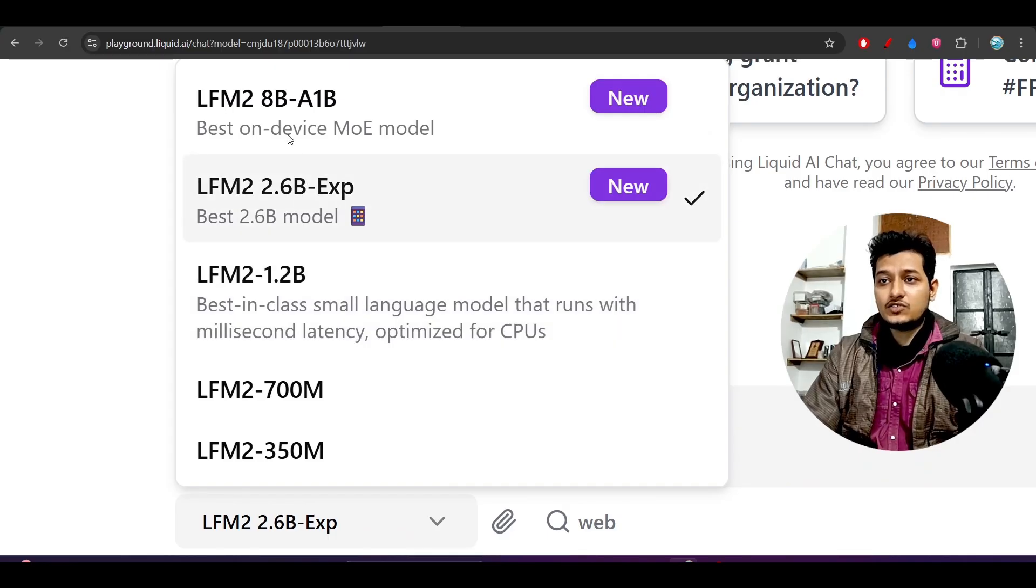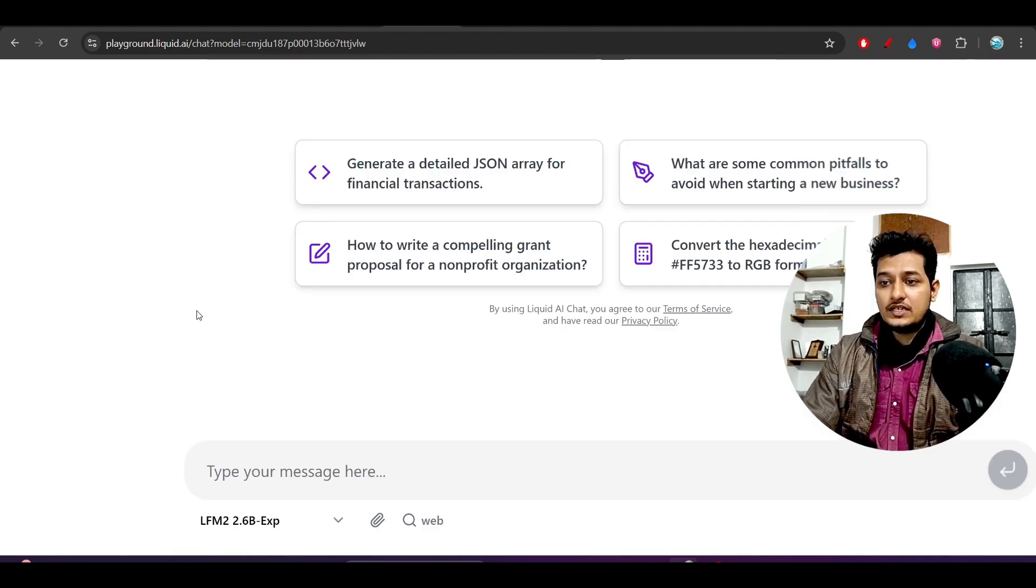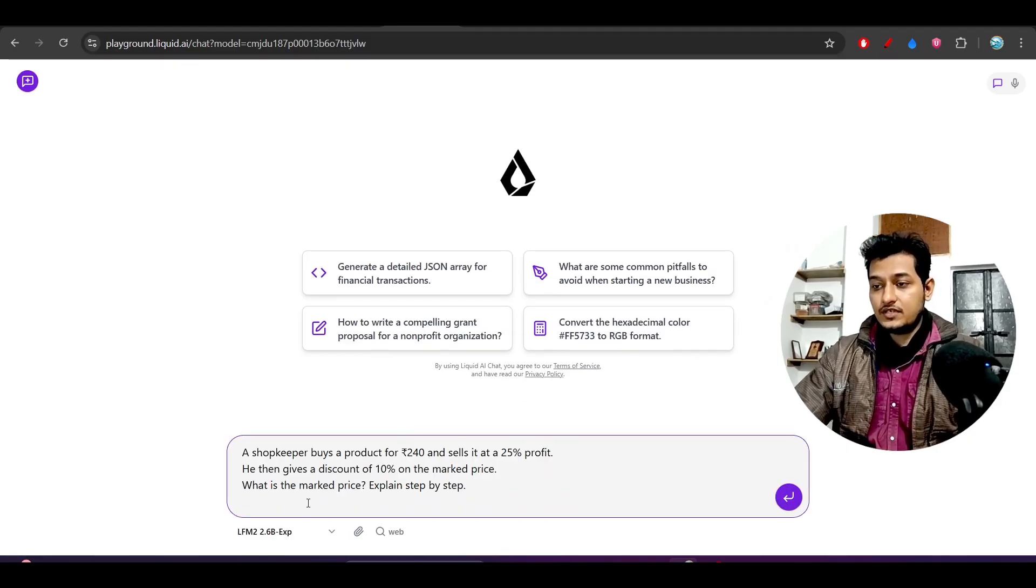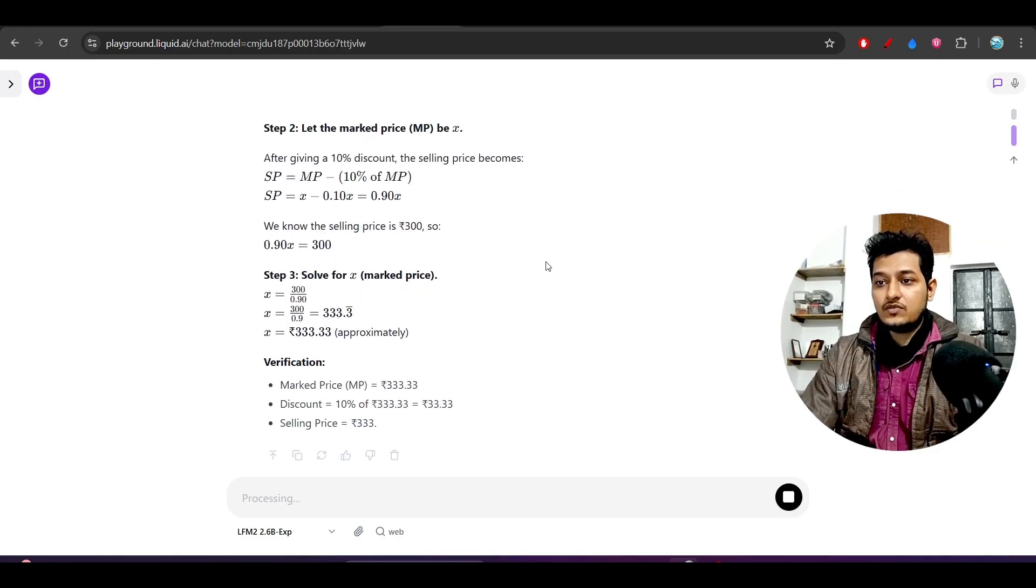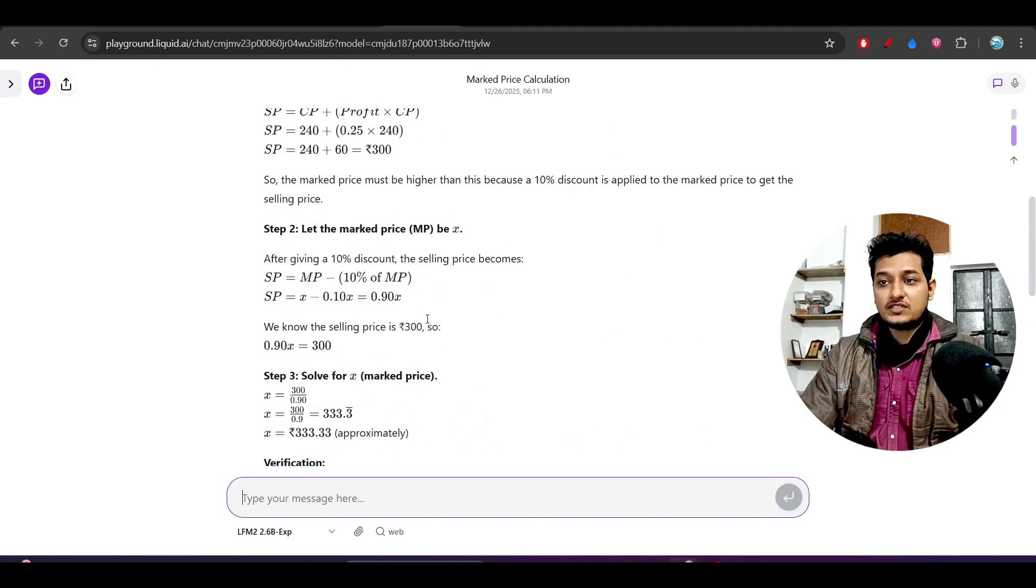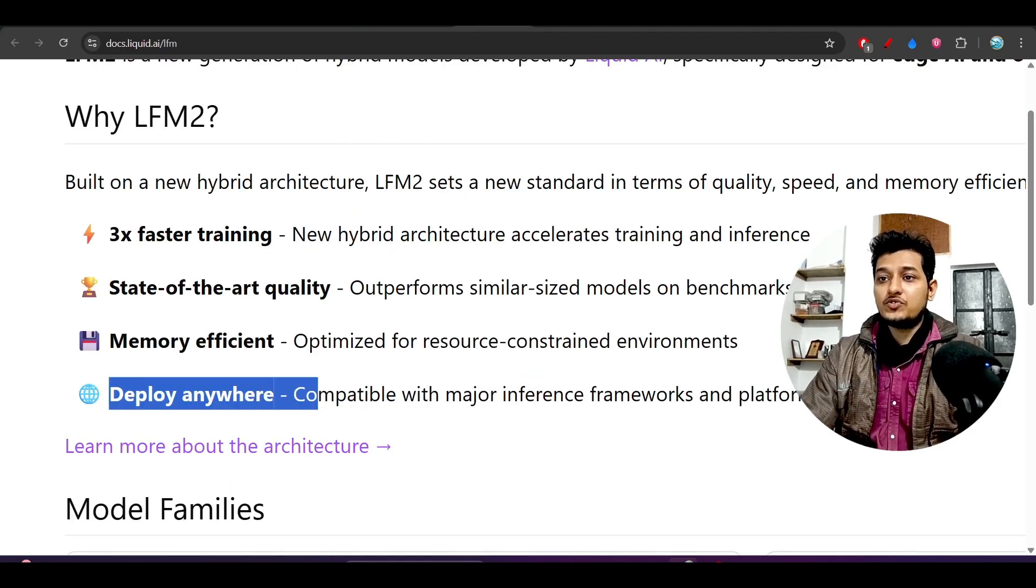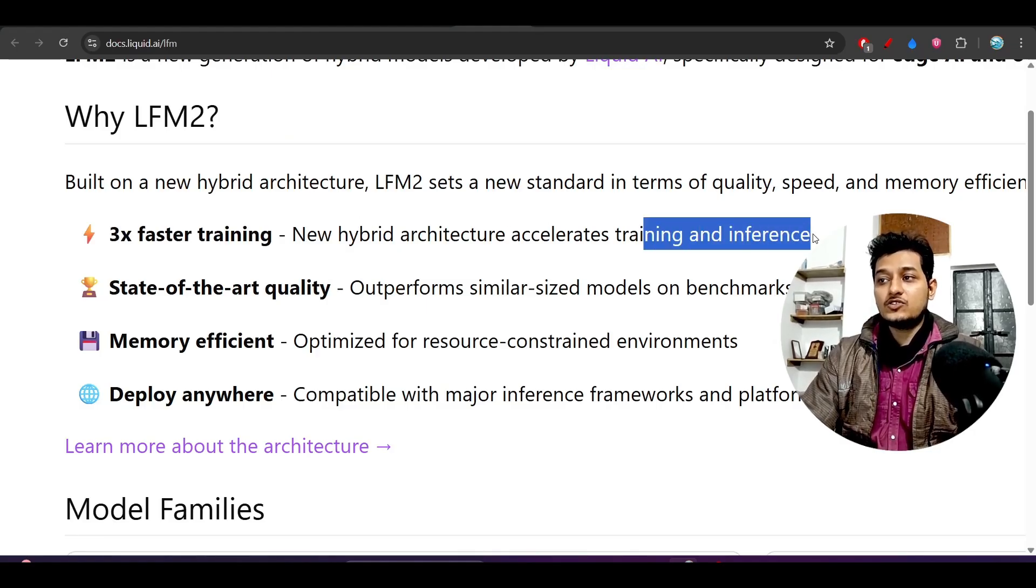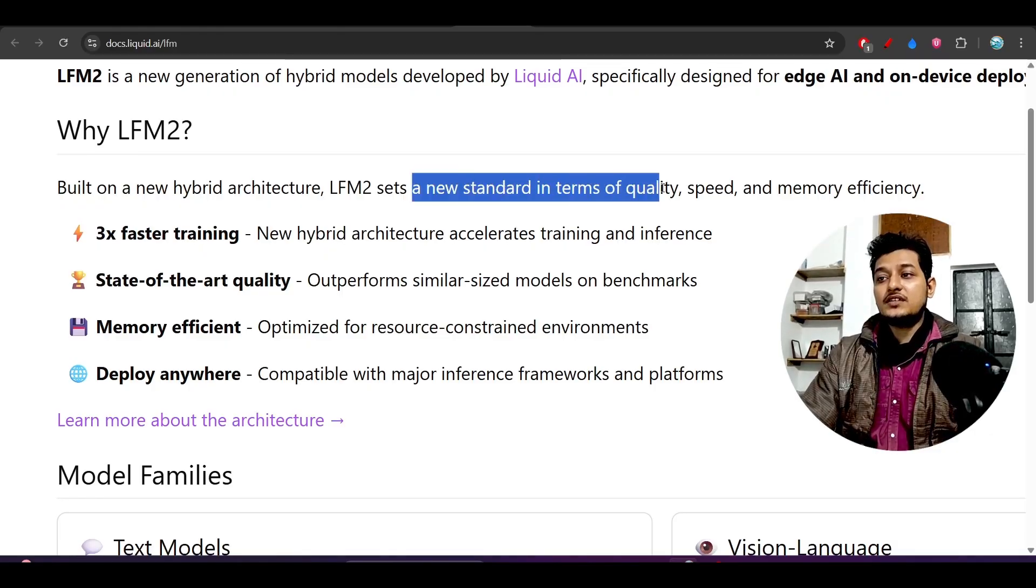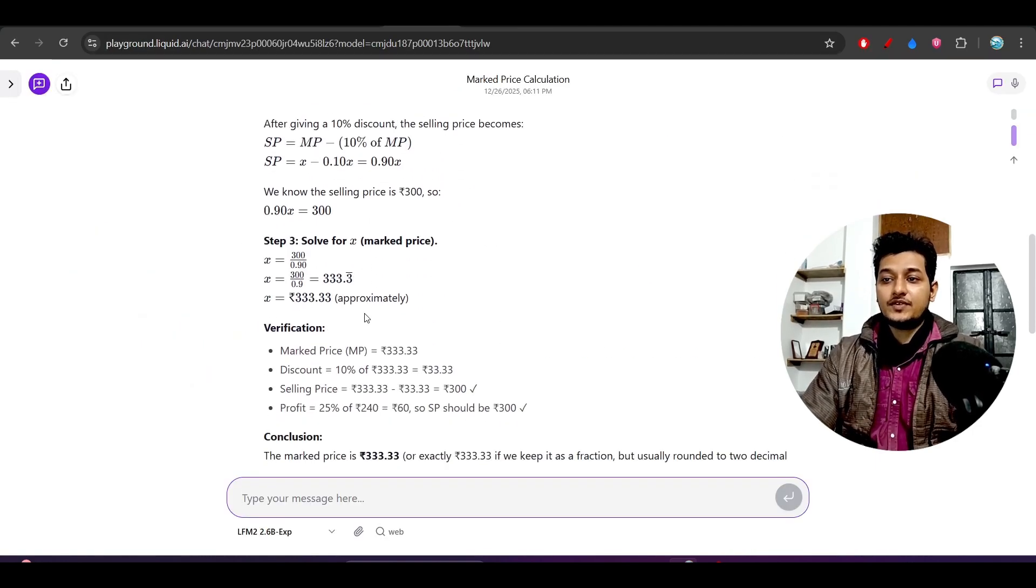I copy this, go to their website, and select the LFM2 2.6M experimental model. They also have an 8 billion model. I selected the 2.6 billion model, pasted the question, and pressed enter. This is a reasoning question, and you see the speed - very fast. 3x faster training, new hybrid architecture accelerates training and inference. This sets a new standard in quality, speed, and memory efficiency.